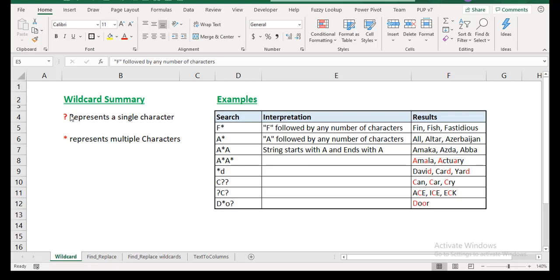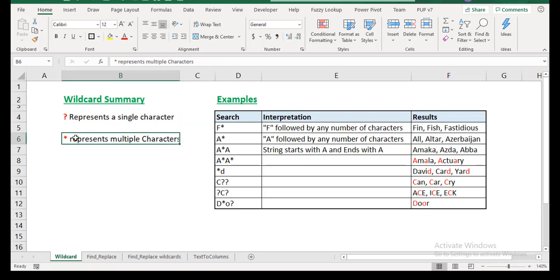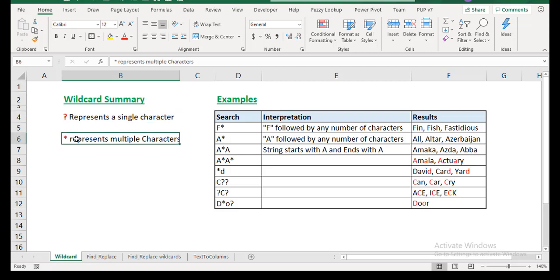Okay, so in Excel, particularly, we have two types of wildcards. We have the question mark and we have the asterisk. The question mark represents a single character, just one character. So when you include a question mark, Excel knows that you're looking for a single character. But when you use an asterisk, it means it could be one character or multiple characters.